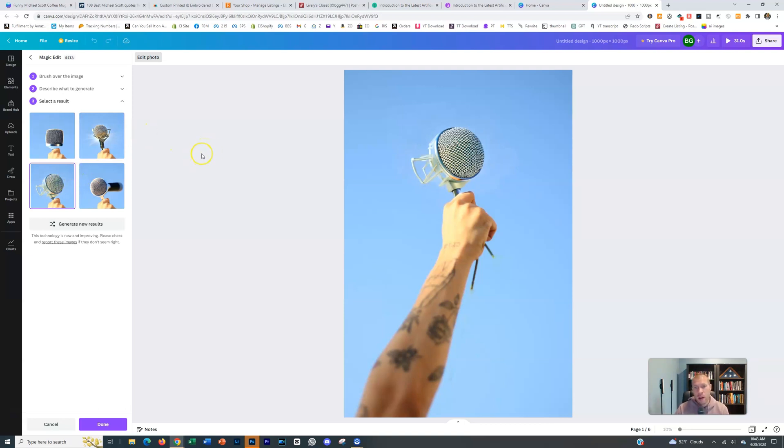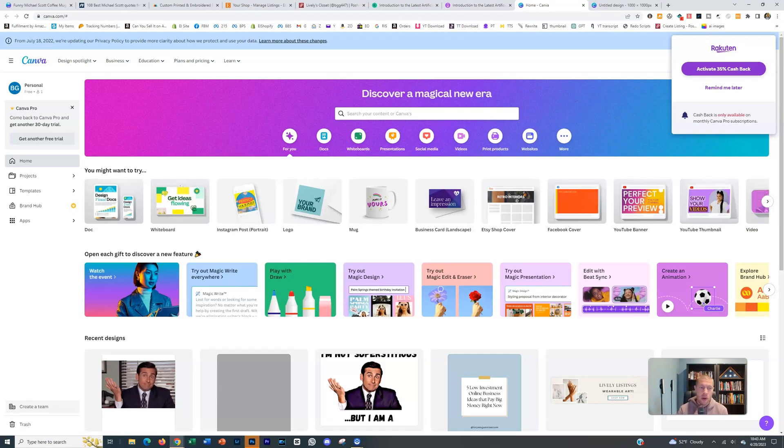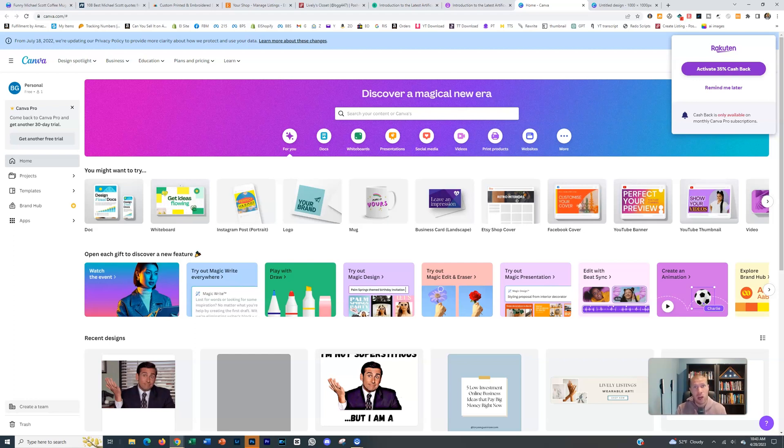So play around with this. Canva just introduced a brand new AI suite of all these tools. Test them out. They can really help you out, save you a lot of time and effort.